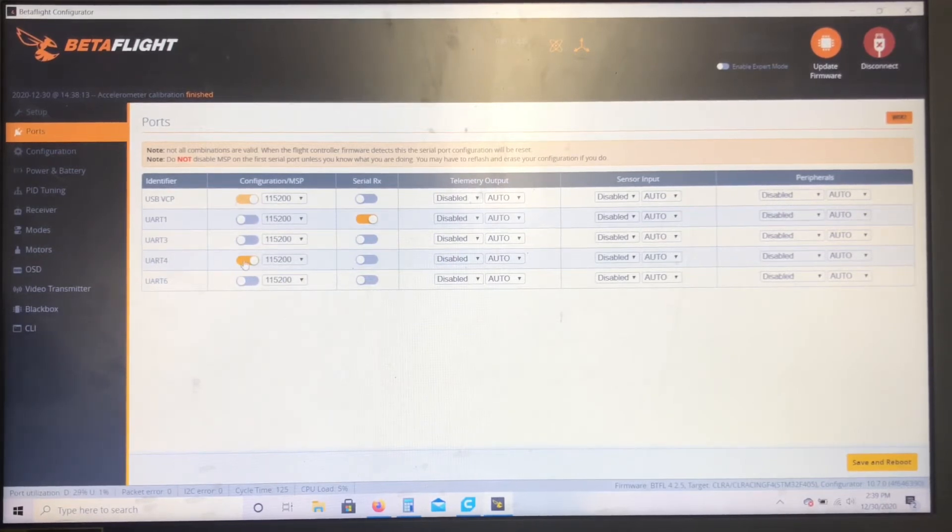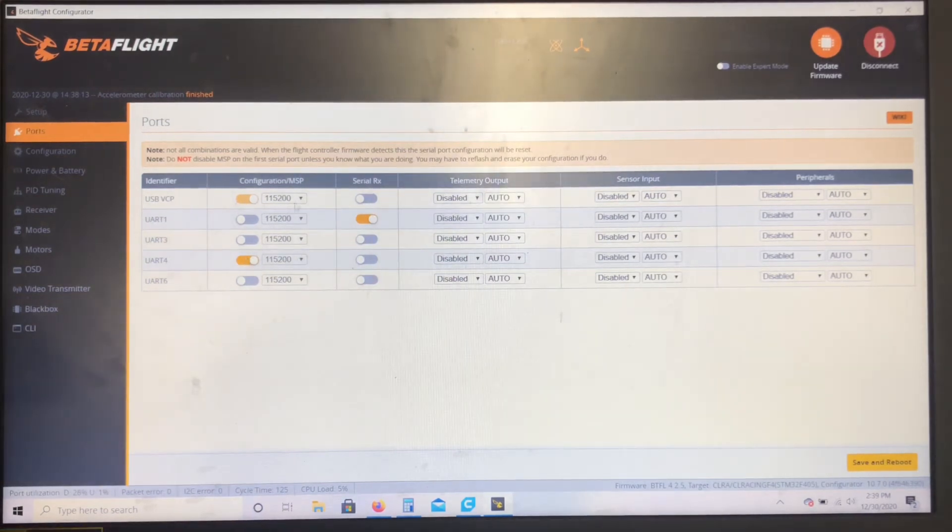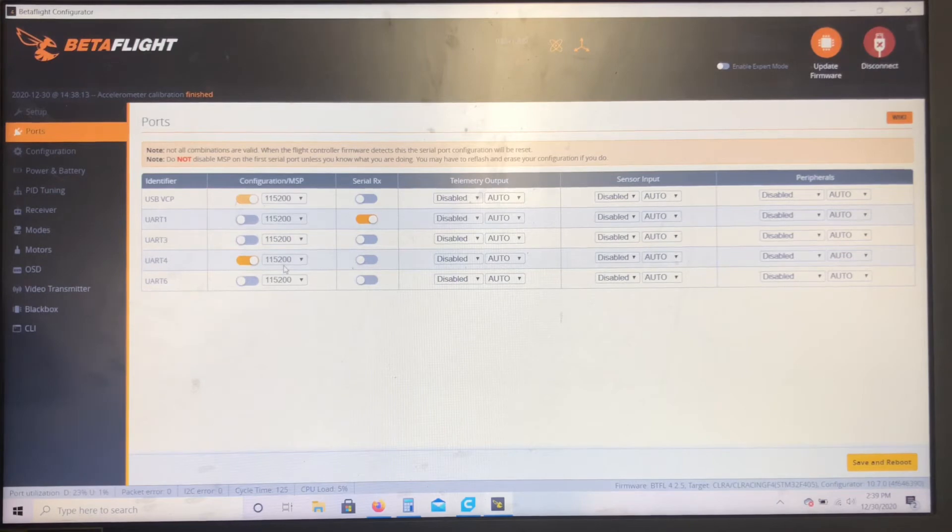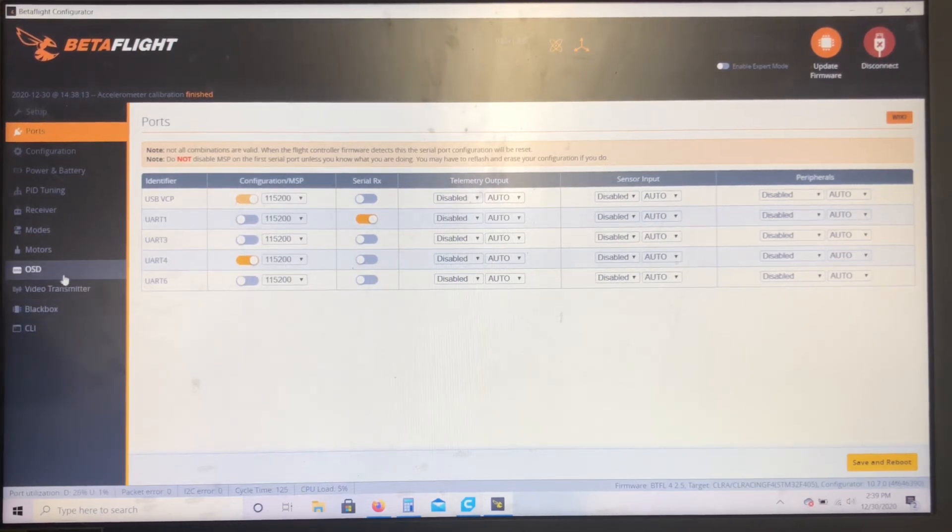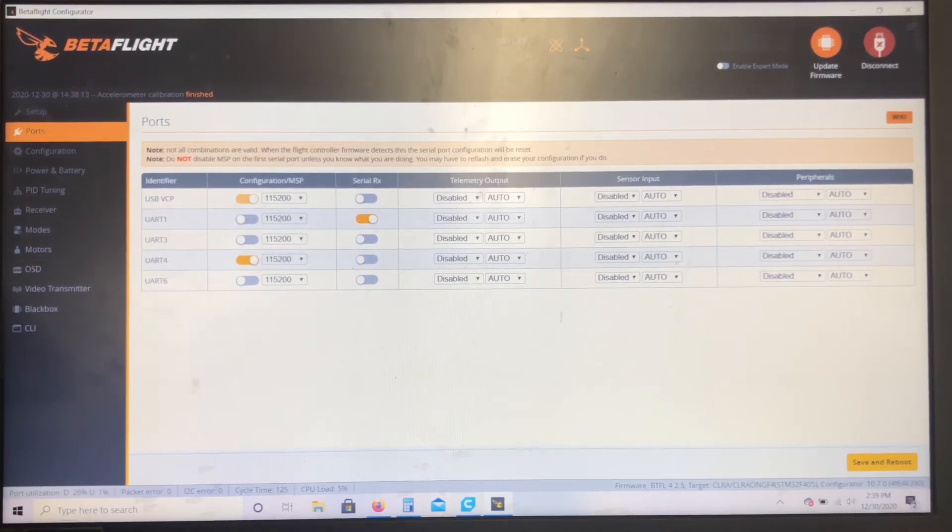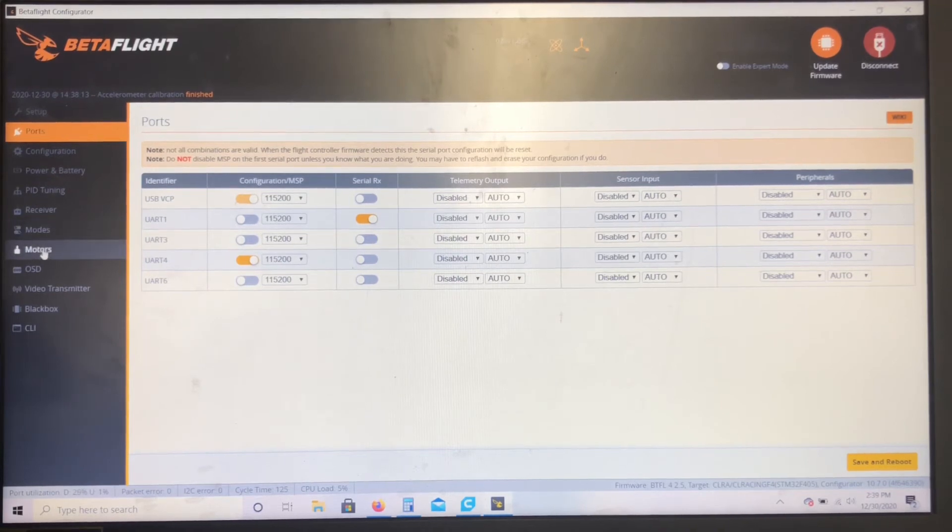And also those two connectors, the gray and the white, you're gonna want to turn on this MSP connection, and that's gonna enable that connection at those ports, gonna let those two wires talk to that port, and that should allow your OSD and your receiver to work fine. Again, hit save and reboot. Let that cycle.